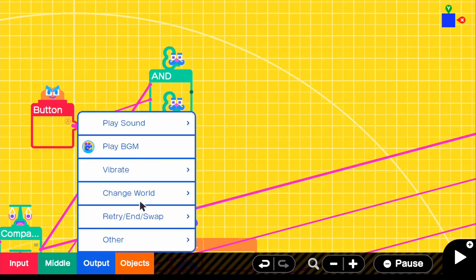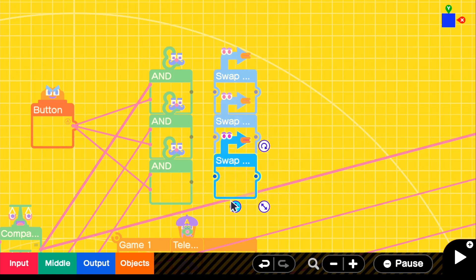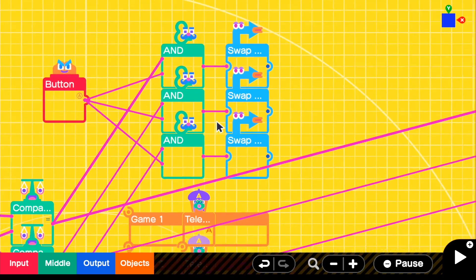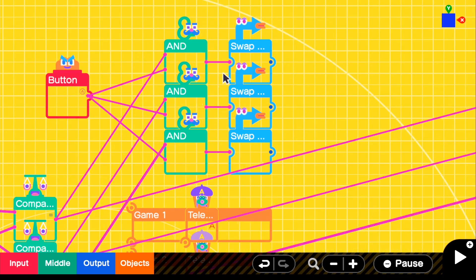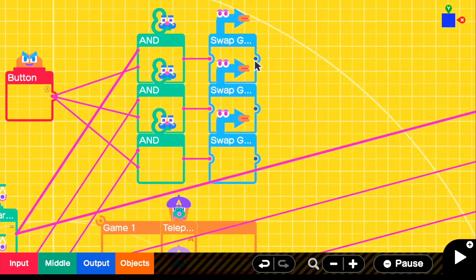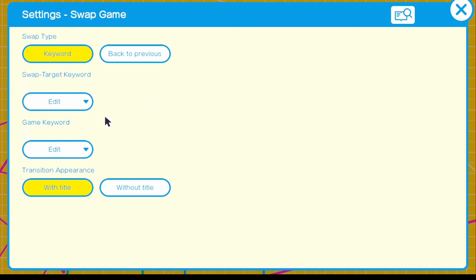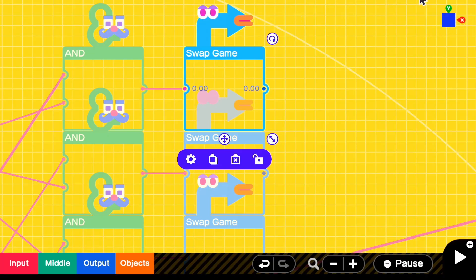Go to output, then go to swap game and copy it three times since we have three different games. Connect them directly to the AND outputs. Whatever one we select, you can see the pulse showing which one to select — all we have to do is press A and it will swap to that game. For the settings, all you have to do is switch the swap target to whatever game you want to switch to. For the other game, change the game keyword to match the swap target. I have a tutorial on it if you want more detail.